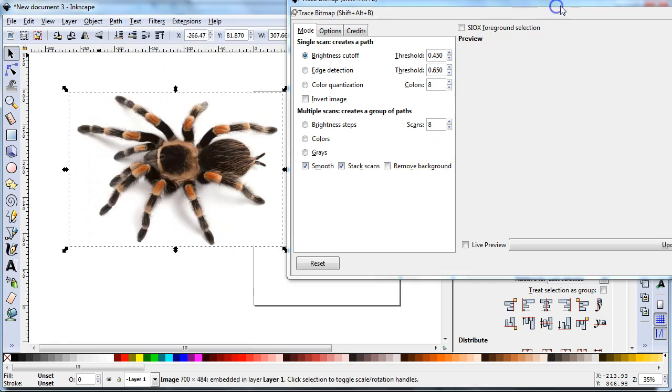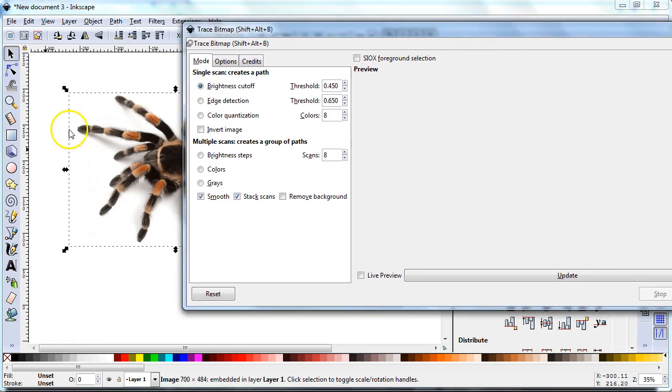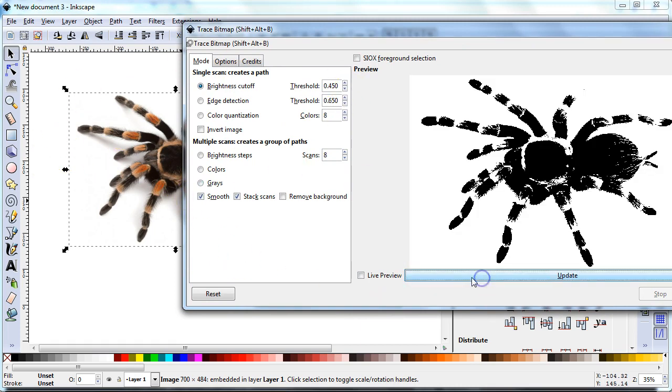It opens up this window. As long as my object is selected and I have it on trace bitmap, if I hit update it will show.